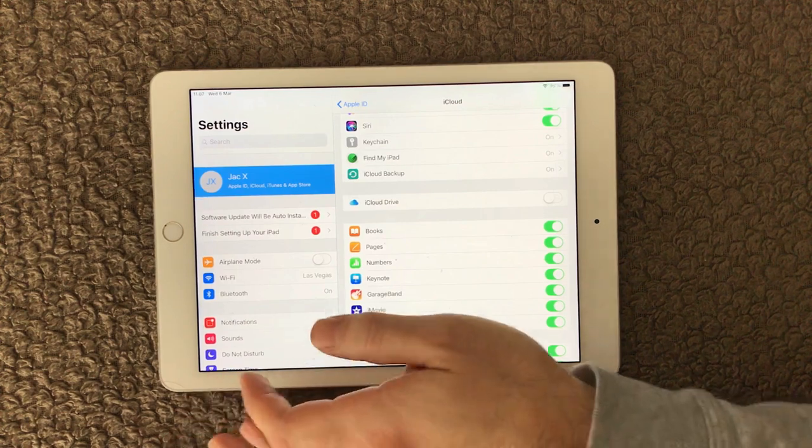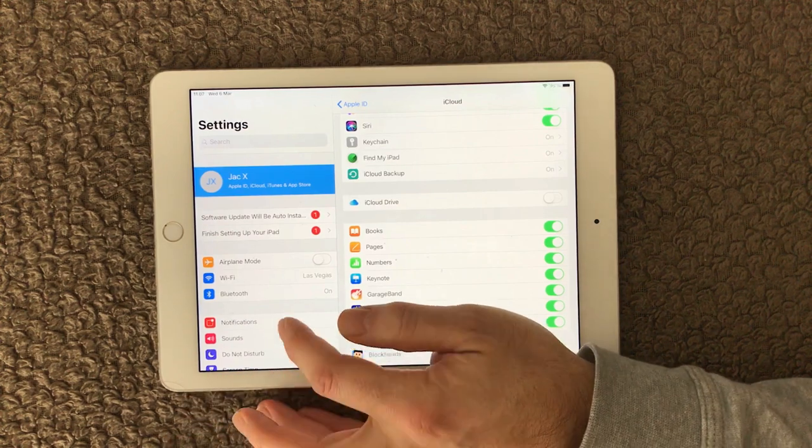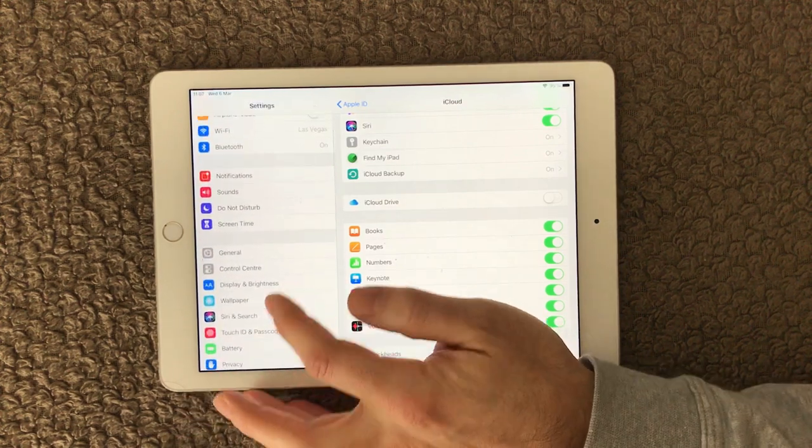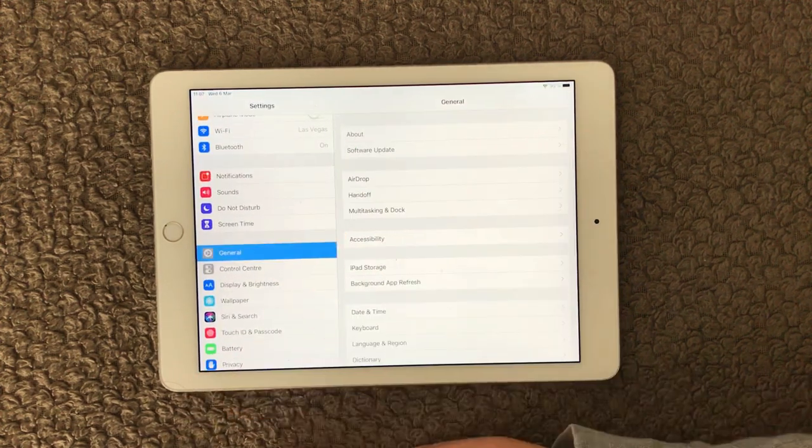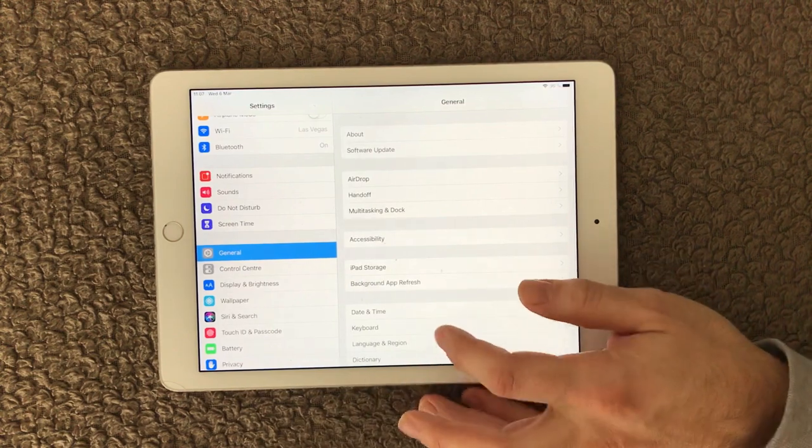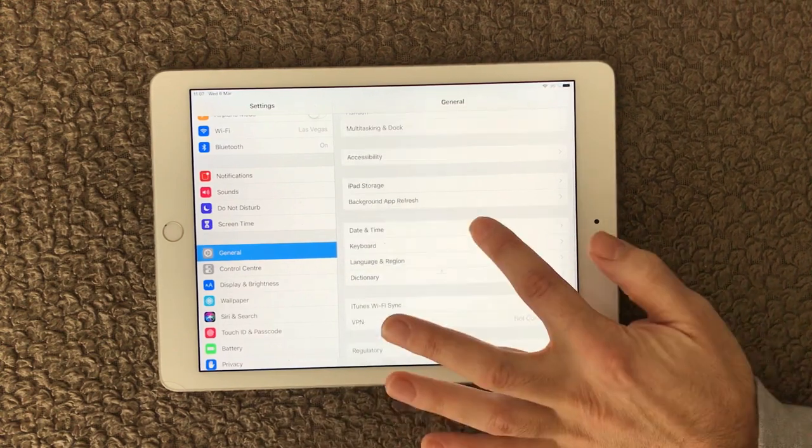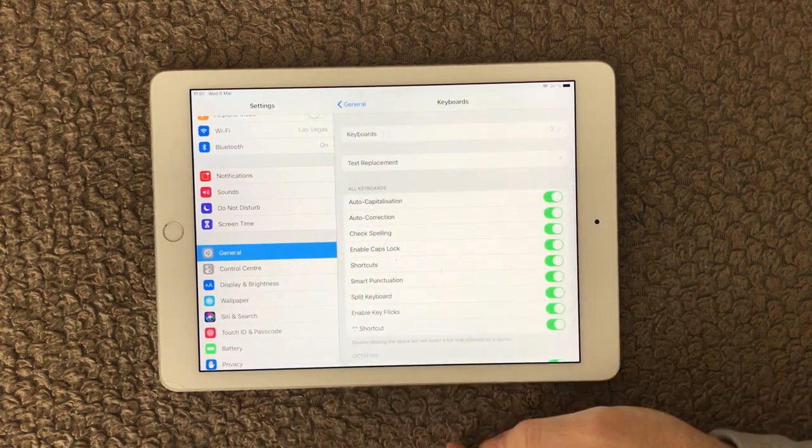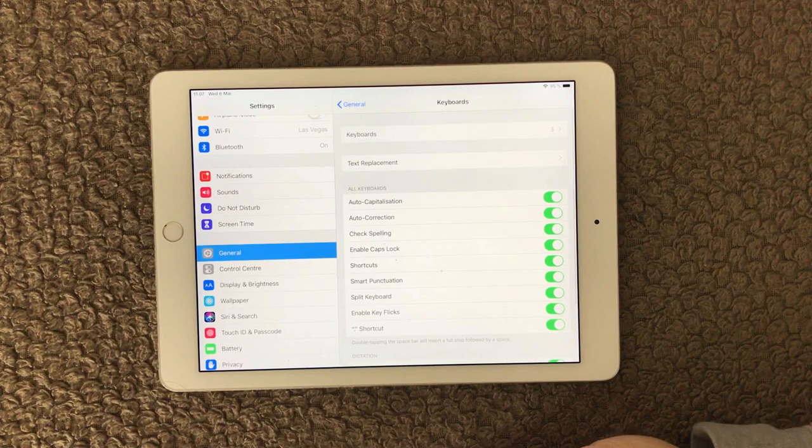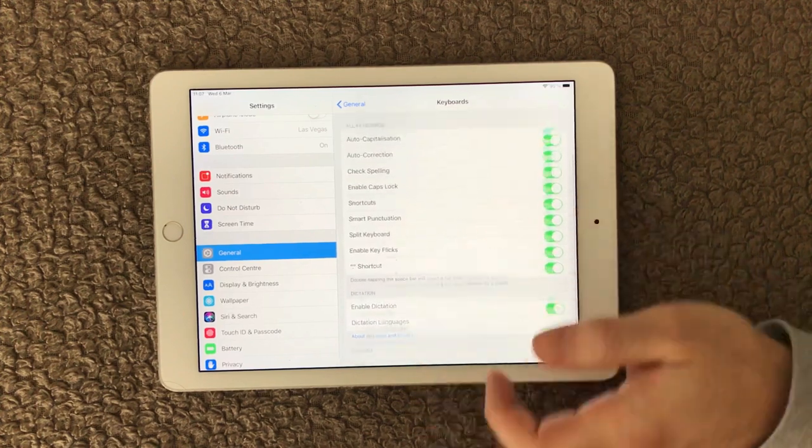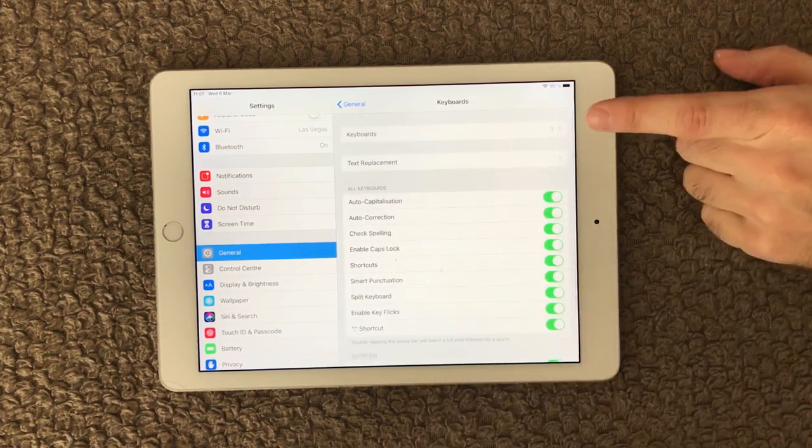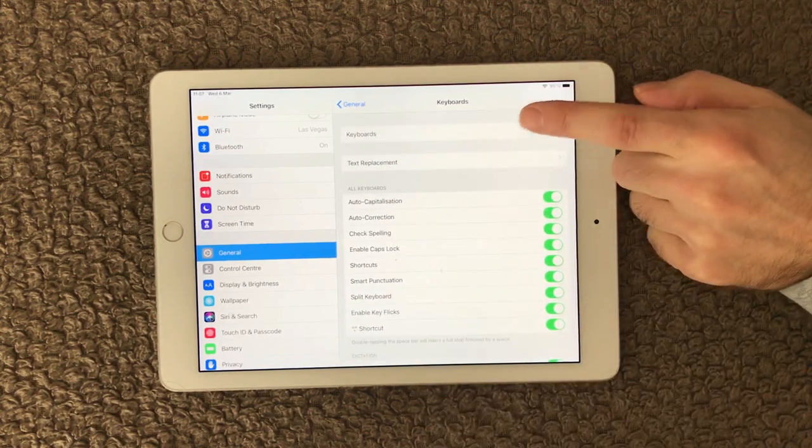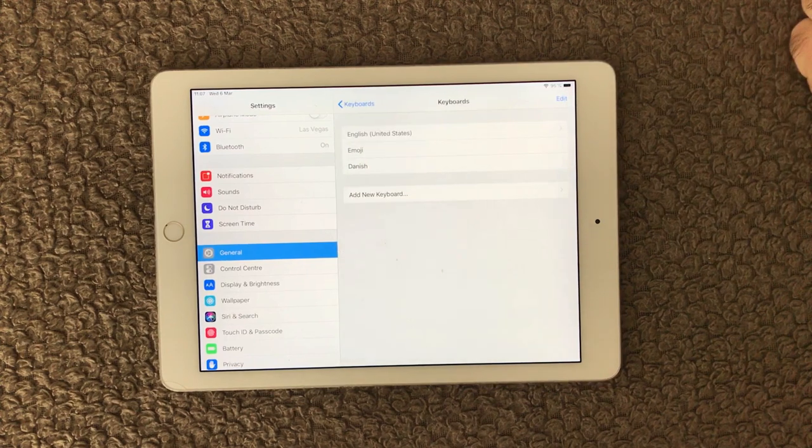Of course, you can also have a look at the keyboard settings. You do that in General, and in here you have the keyboard down here. If you click the keyboard, you can see a lot of different settings, but at the top you can see how many keyboards have been added.